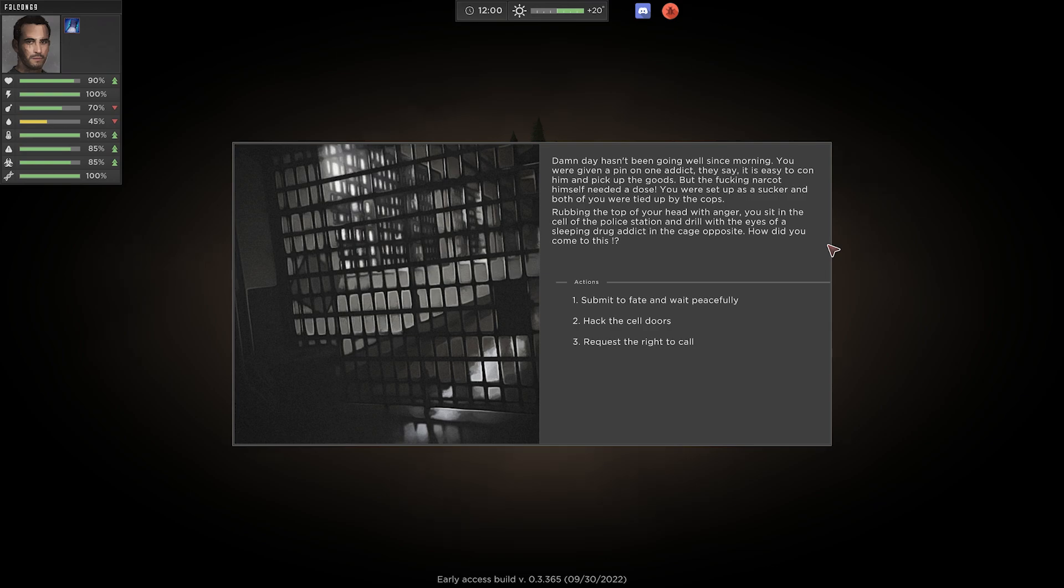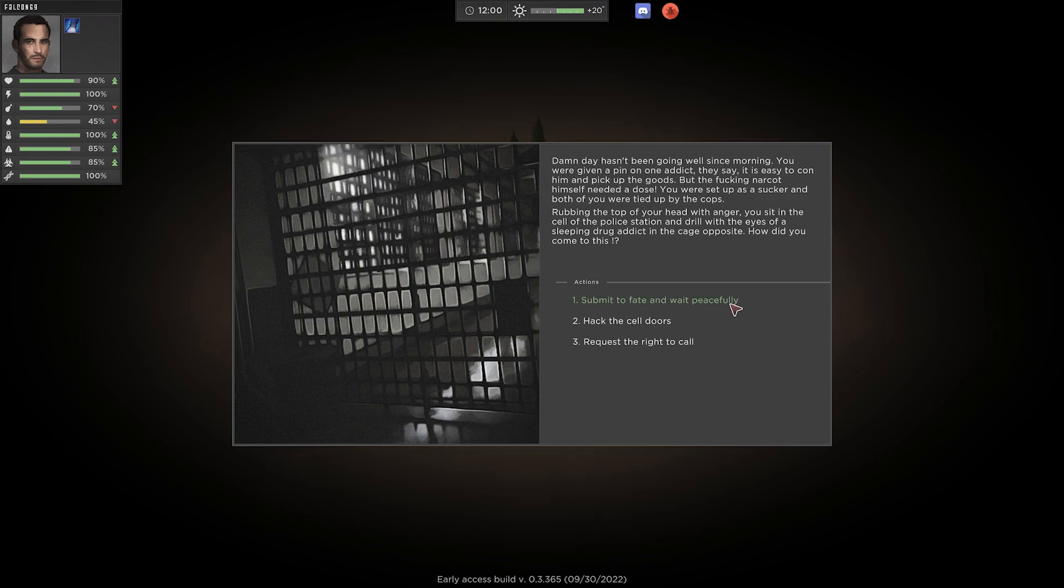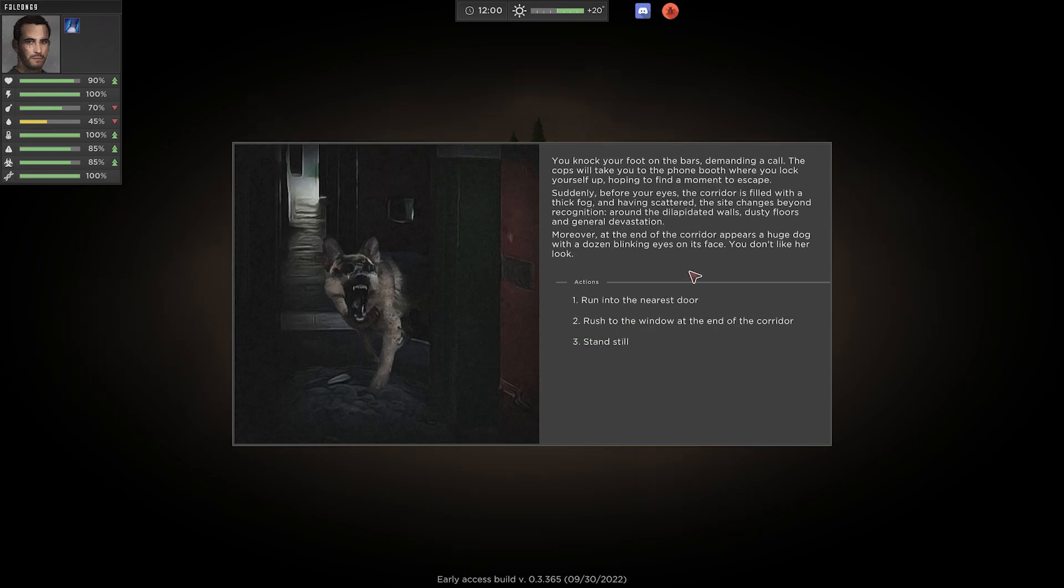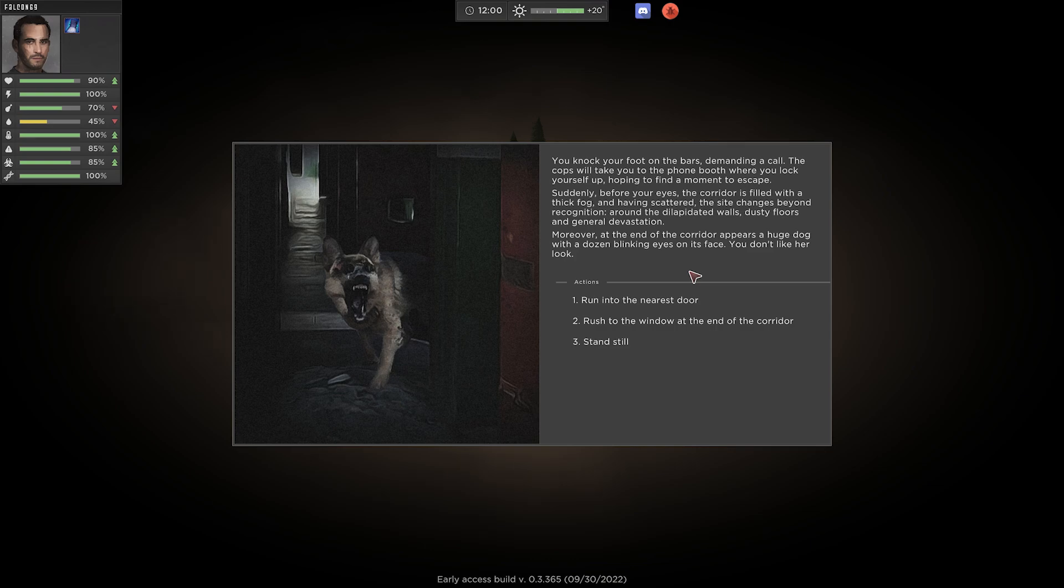So, I wonder if everybody has like a different start up story then. Because I don't think maybe the doctor would start up locked up in prison because of a drug addict, right? Alright, we can submit to fate and wait peacefully. We can hack the cell doors. We can request the right to call. Hey, I know my rights, buddy. Let me get a call here. You knock your foot in the bars demanding a call. The cops will take you to the phone booth where you lock yourself up hoping to find a moment of escape.